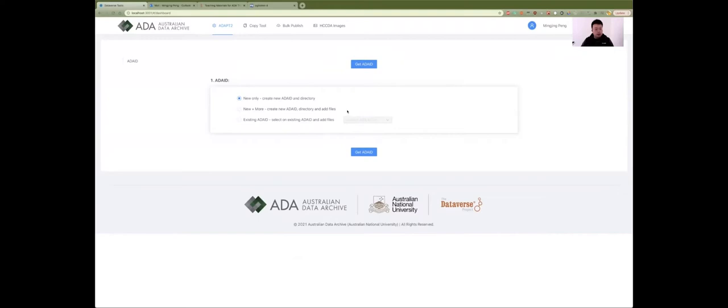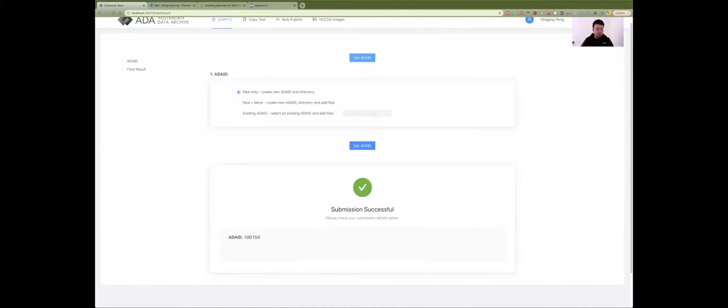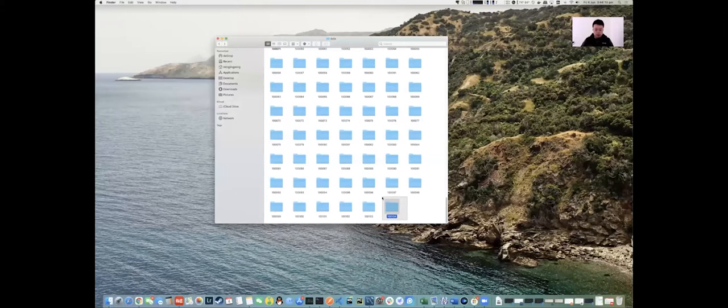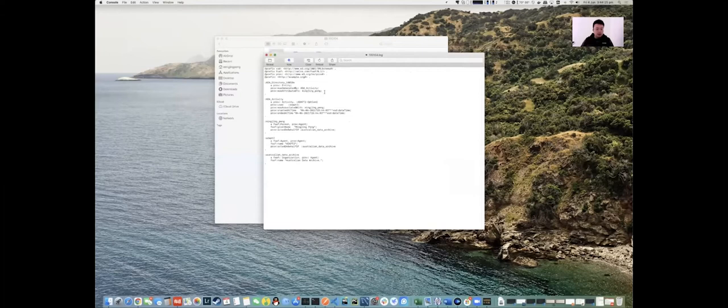There are three options provided by the tool, which are basically three different workflows. Starting with the first one - new entry - which will create a new ADA ID in the directory. ADA ID is a unique identifier for internal use within the Australian Data Archive. We click the Get ADA ID button and get a successful submission with a new ADA ID of 104. In the file system, there's a new folder with original and processing subfolders, and also a log file. Within this log file we can see activity details like operator, date and time, tool used, and the affiliation of the operator.